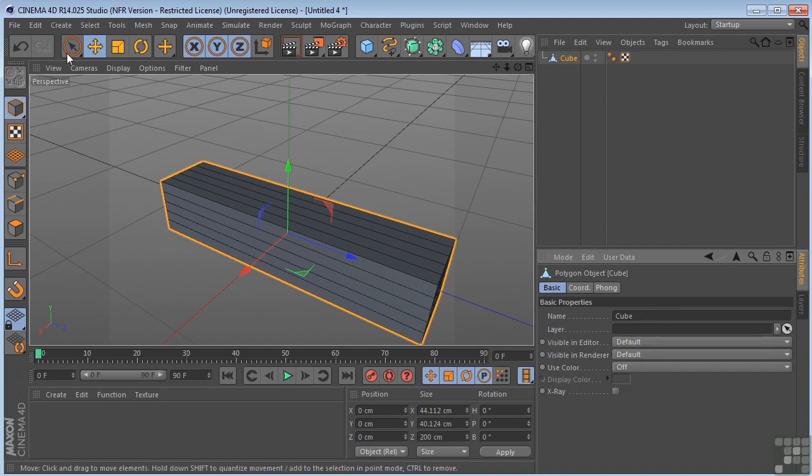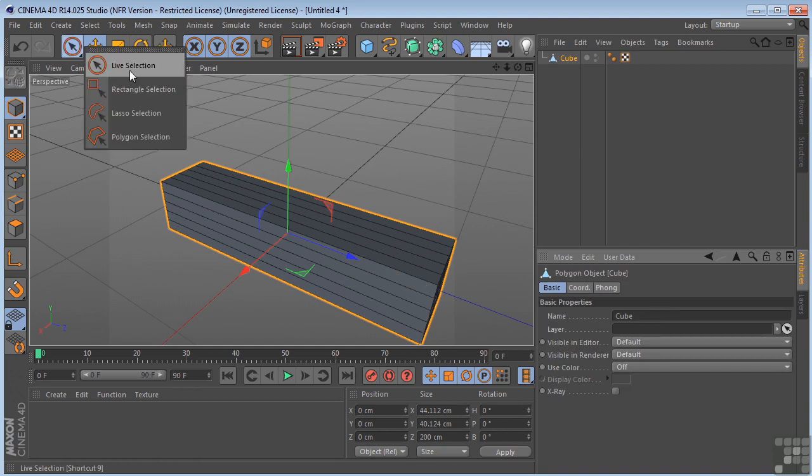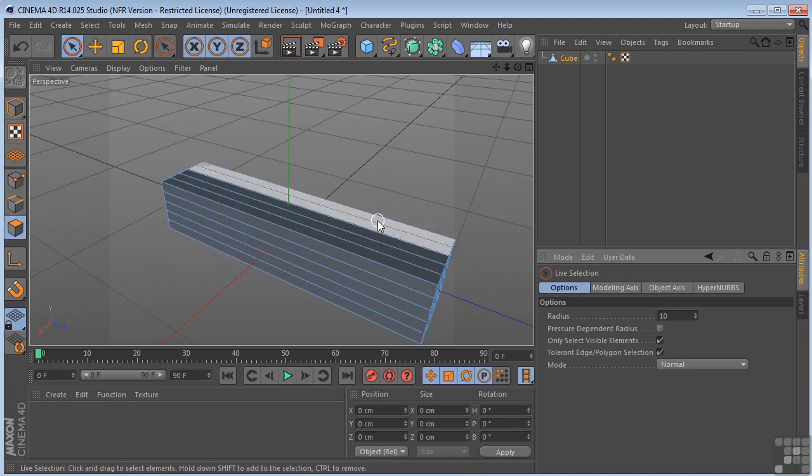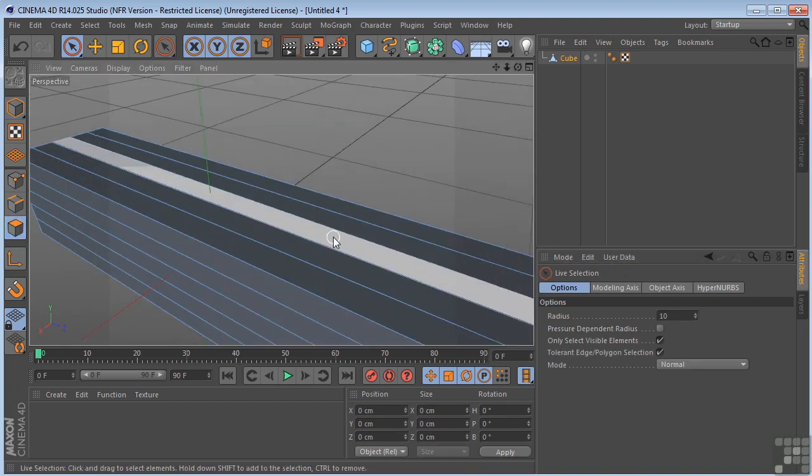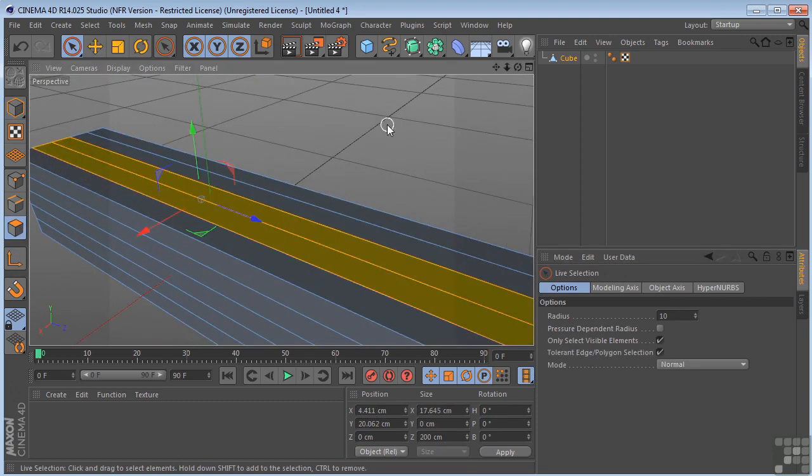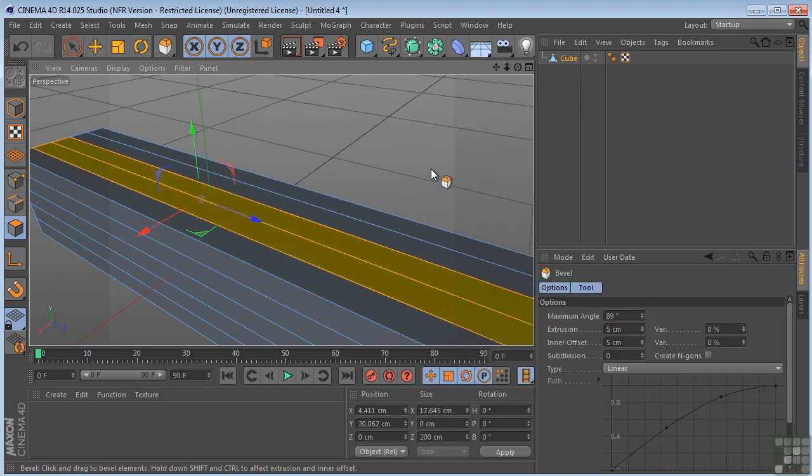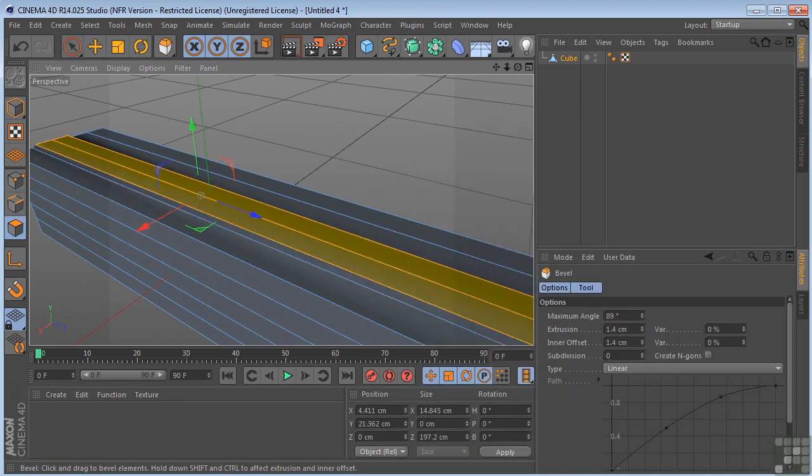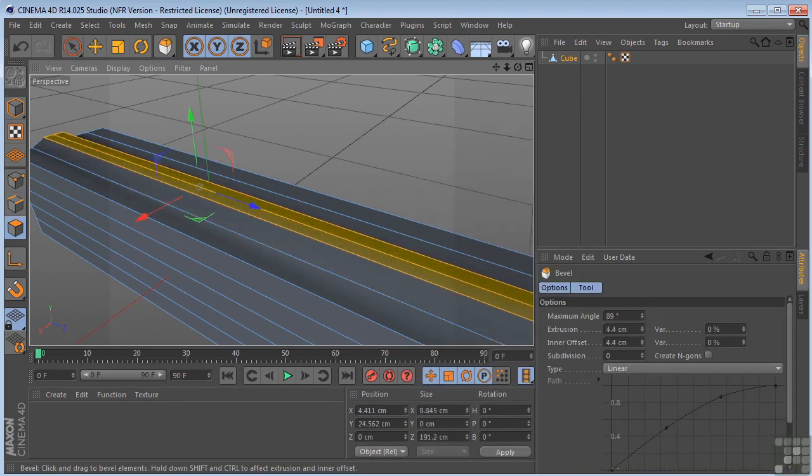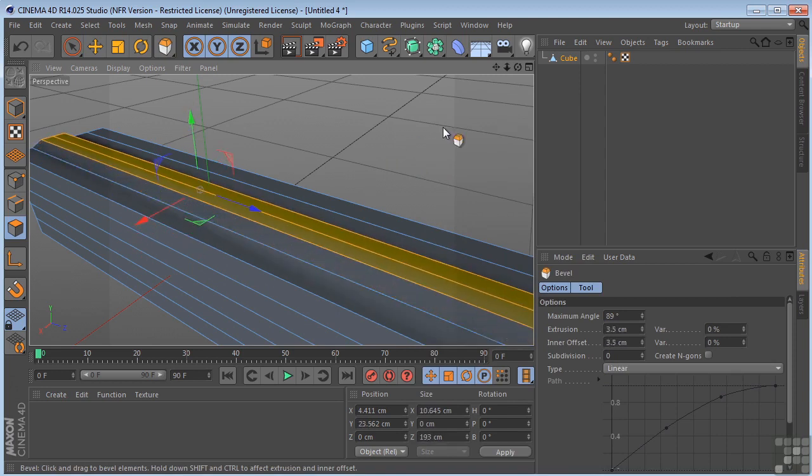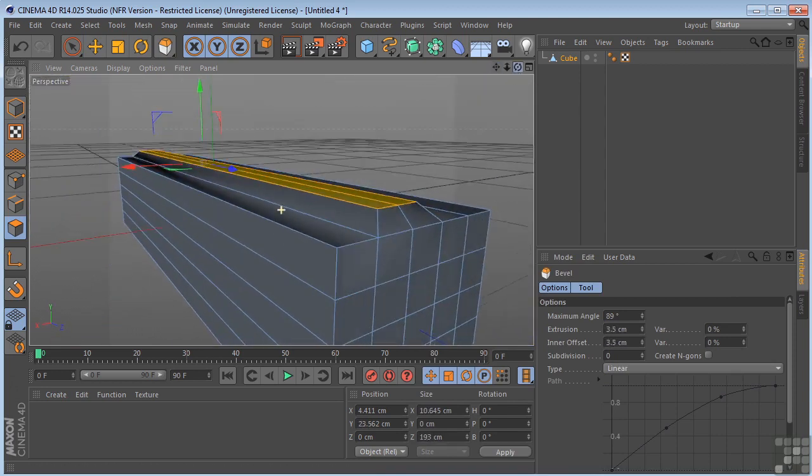Now, if I grab my live selection tool and select the polygon tool, I'm going to come in here and just select these two. Now, again, if I right click, click on bevel and left click, you can see that I'm getting a bevel here on the polygon.